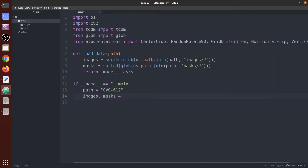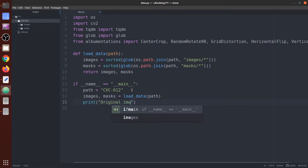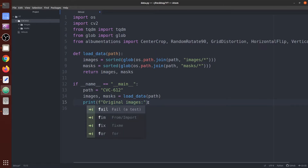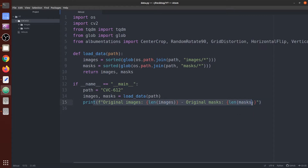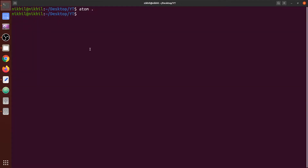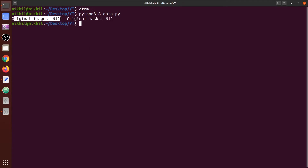Images, masks equals `load_data` with the path variable. Let's check the length of the original data: print the original images length and original masks length. Running this — you can see the original images are 612 and the original masks are 612.